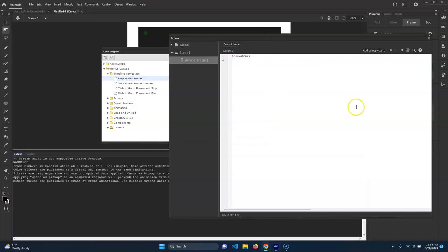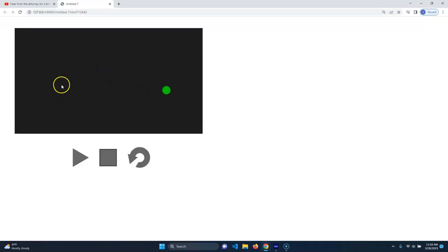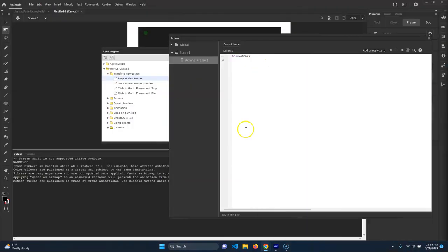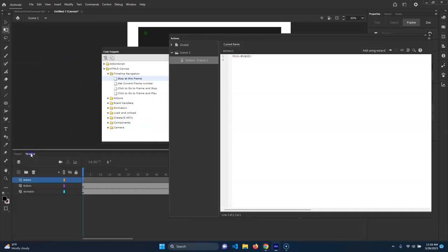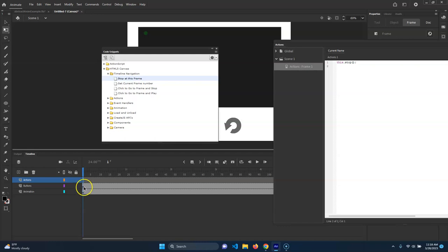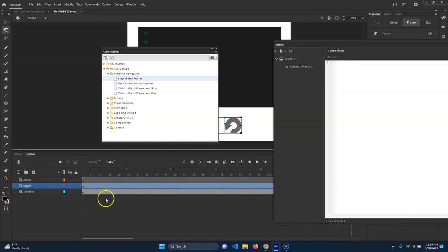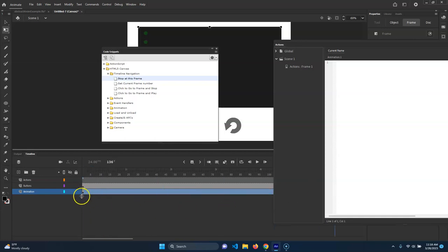We're gonna get more into what coding is later on, but for now just know that's what that's doing. Now if I go ahead and preview this you're gonna see somewhat of an issue - it's starting on a symbol that's on frame one. What that means is if you look, the animation is on frame one, so it's still gonna play the animation. When I do stop, it's actually not going to do what you think it's going to do.